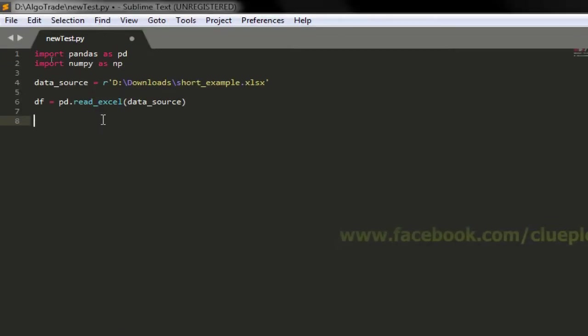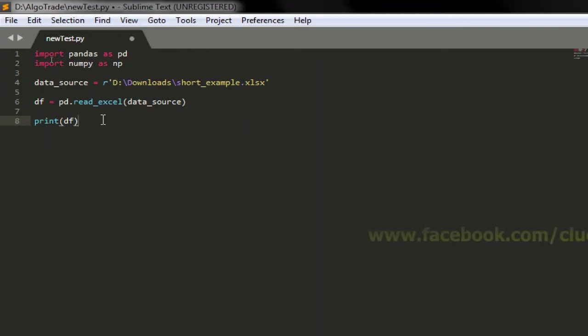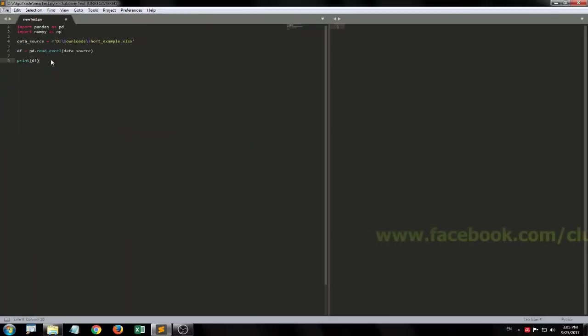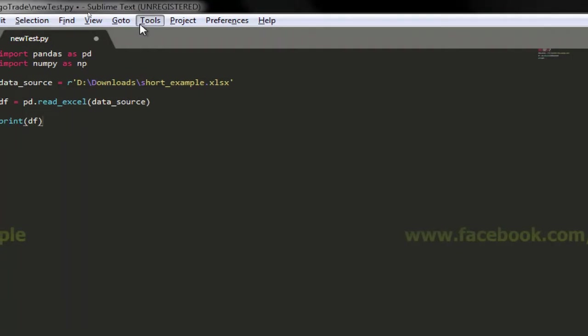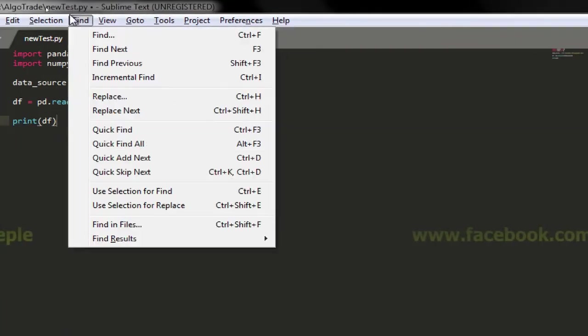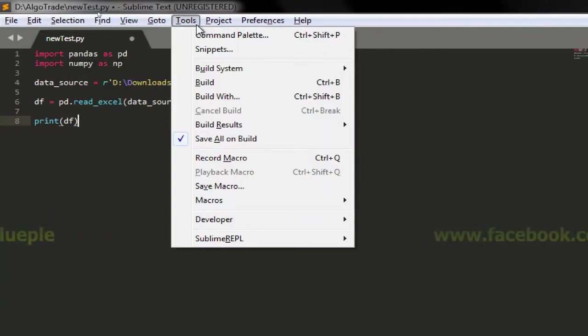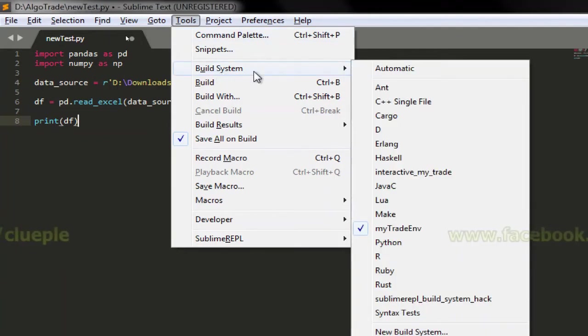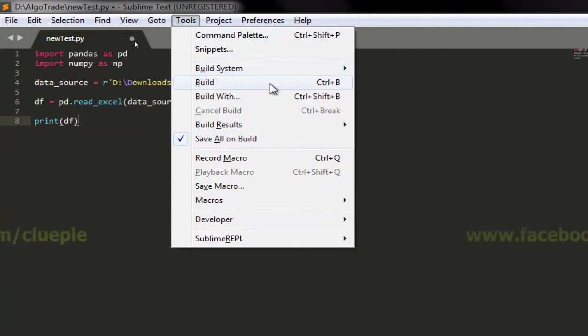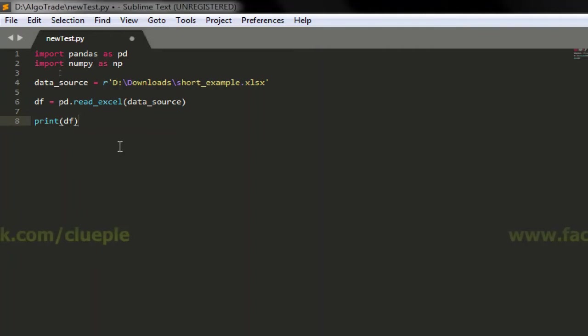Now print df and then press ctrl B or the tools go to your sublime text ctrl build like ctrl B or if you're using your browser you just run your Python file.